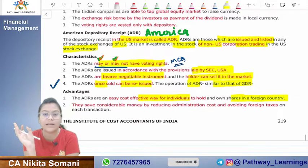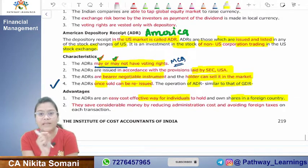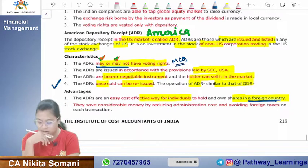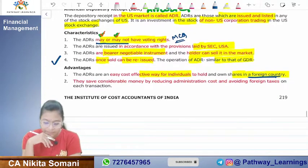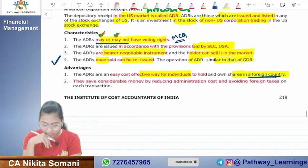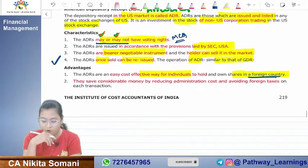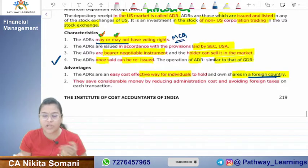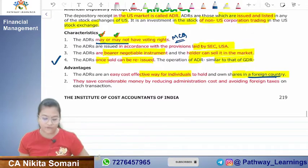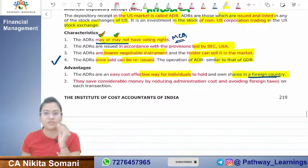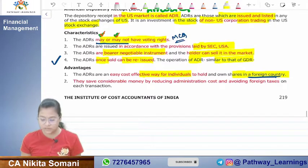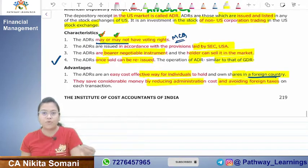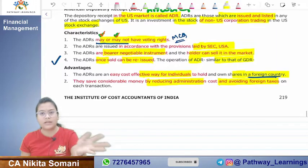Foreign people who want to hold shares of an Indian company hold ADRs and GDRs. ADRs — American Depository Receipts — are eligible only in the US. GDRs are global, covering European countries. GDRs are not traded in the US; the US has a separate base of ADRs. Investors save money by reducing admin costs and avoiding foreign taxes on each transaction. On GDRs there is no tax to be paid by investors.